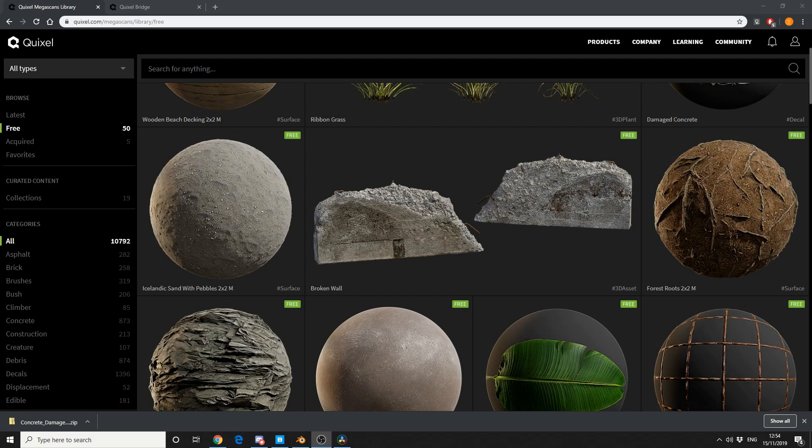So why am I showing a Blender user this? Well there's also a whole bunch of free assets, but if you have a free Unreal account, it essentially gives you access to all these objects.